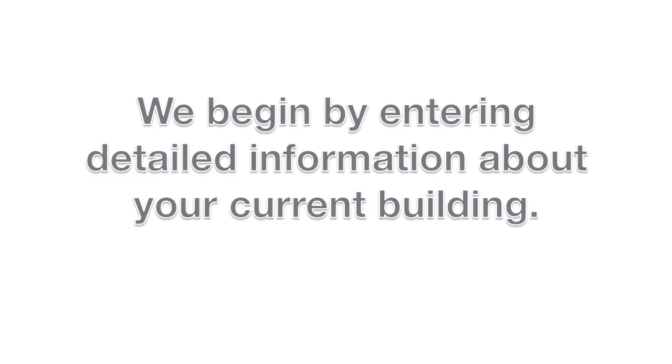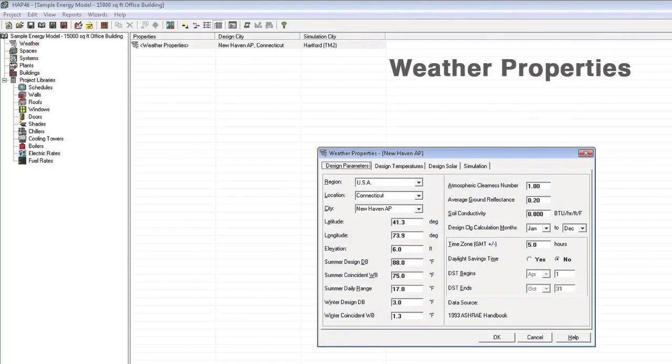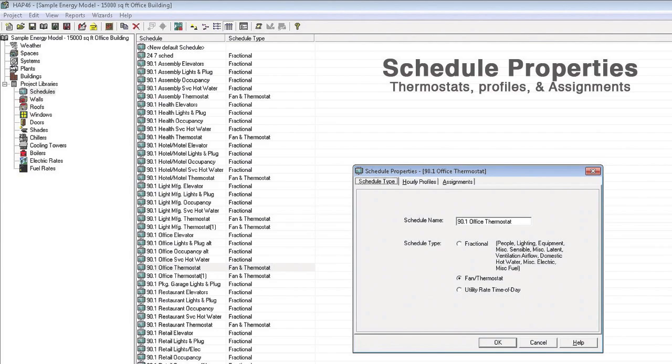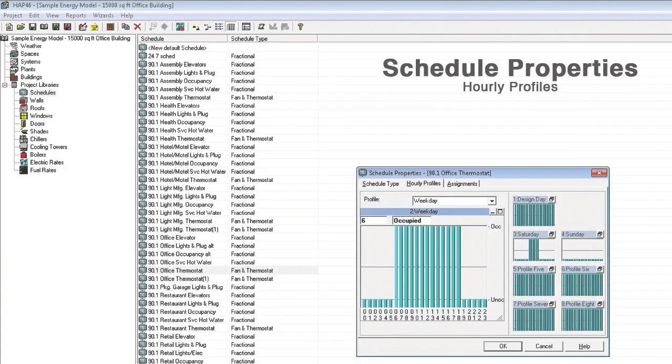We enter in weather properties. This includes detailed information about the longitude and latitude, weather, ground reflectance, and daylight savings time.